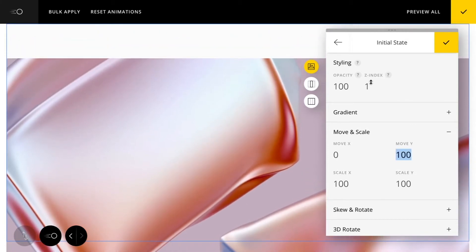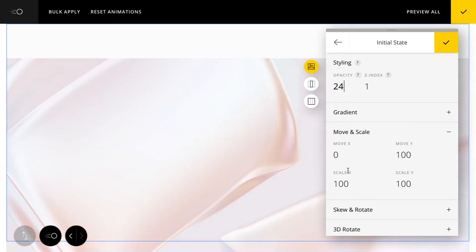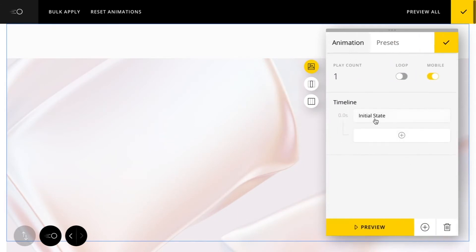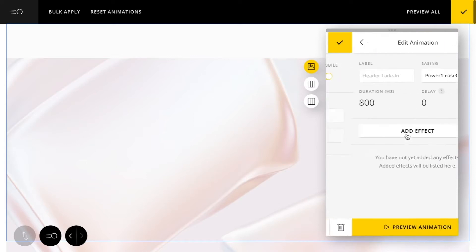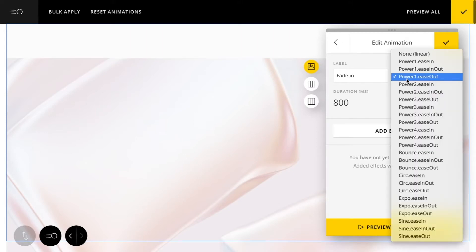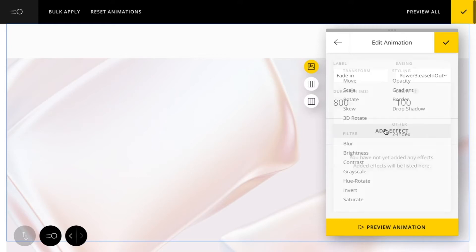In this example, I want it to fade in from the bottom and just kind of move up. So I've added a move Y value and then I'm setting the initial opacity value of 20. Then what I can do is add an additional animation step. I'm going to give it a little label here so I know what this step does. I can also customize the easings and then also add a delay.